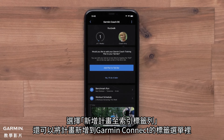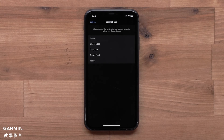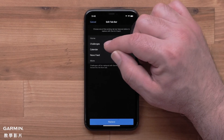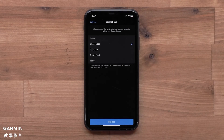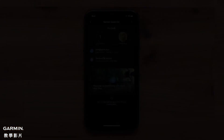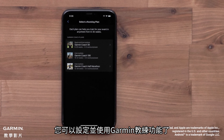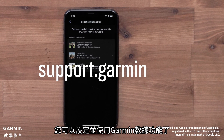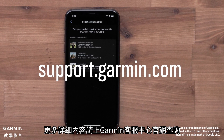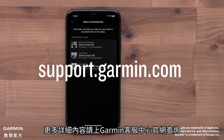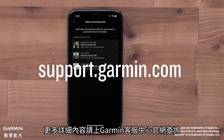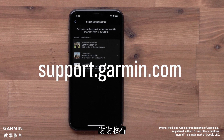You can even add the plan to your Garmin Connect home screen by selecting Add Plan to Bar. And that's it. You can now set up and use Garmin Coach. For more help, please visit support.garmin.com. Thanks for watching.